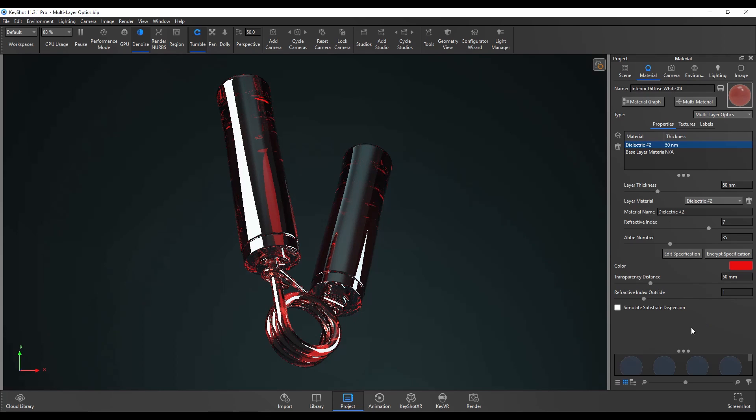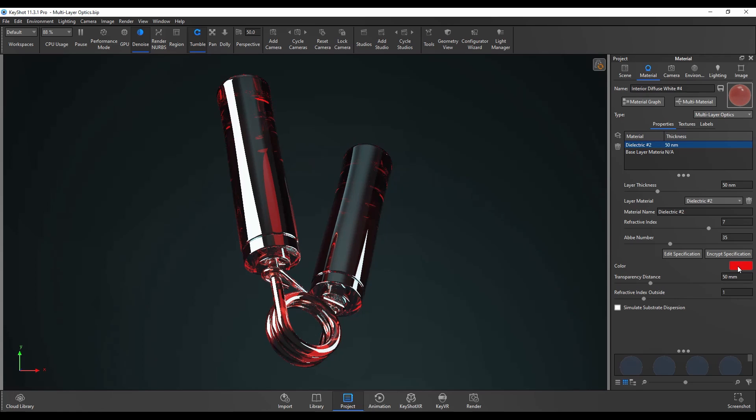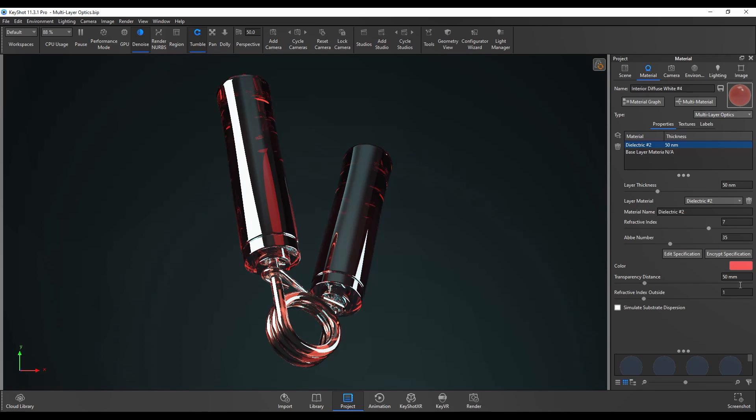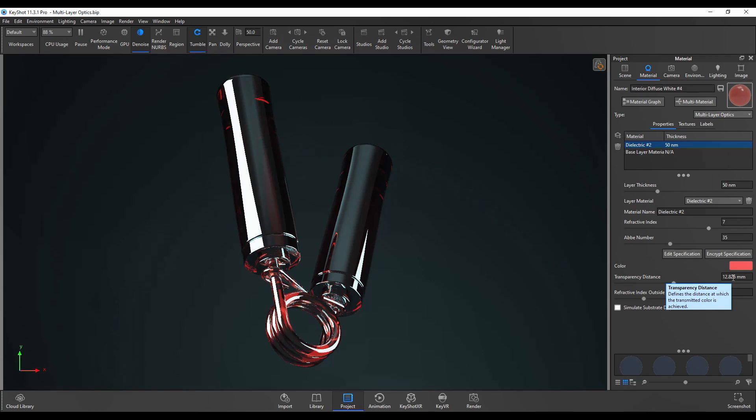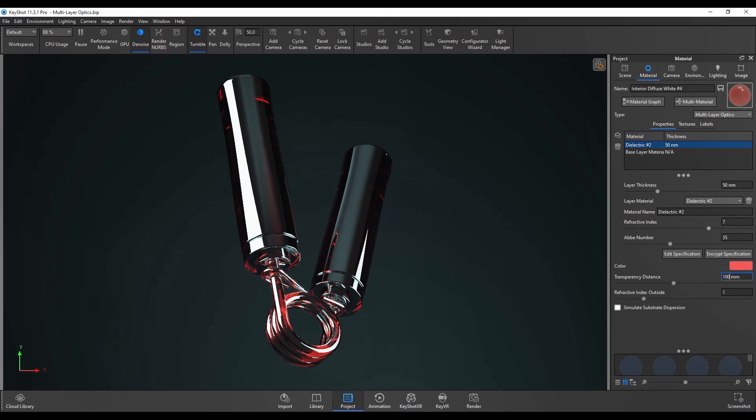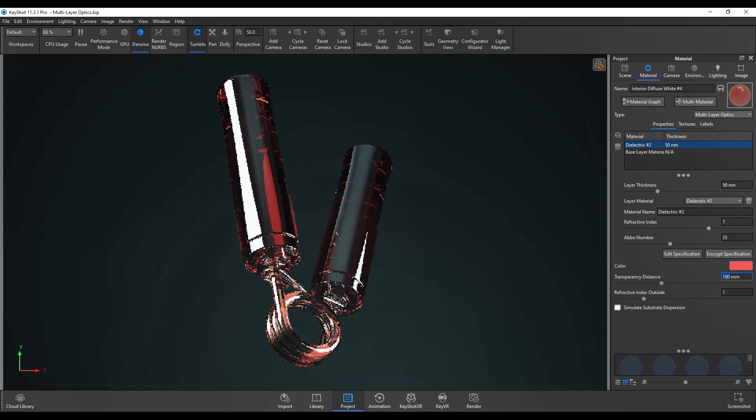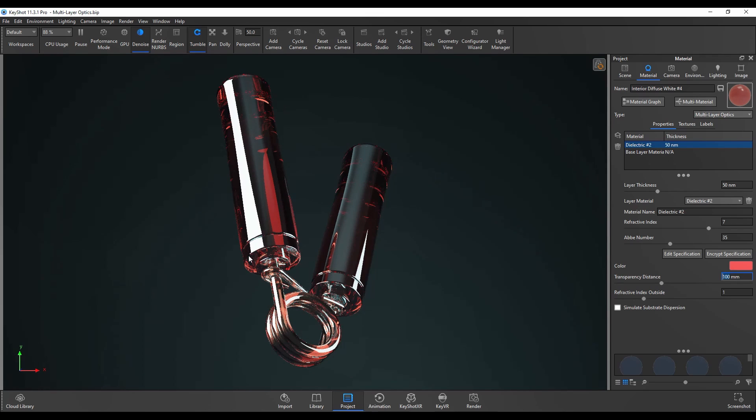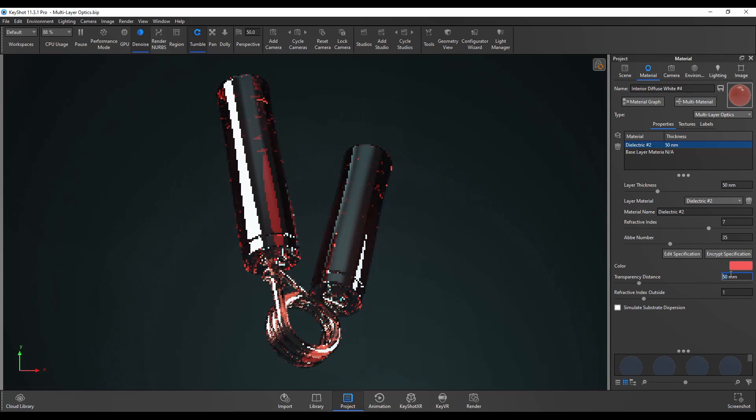The transparency distance controls the depth of the color selected. Once this is turned to red increasing this will make the color less prominent and the lower the transparency distance will show the color more in thin areas of the model. If I show you the two extremes, so if I go from 12 to 100 you can see the material and color change there. I'll leave that at 50.